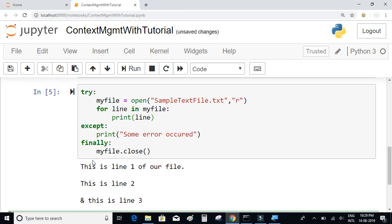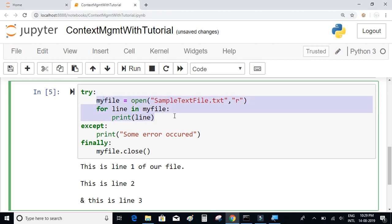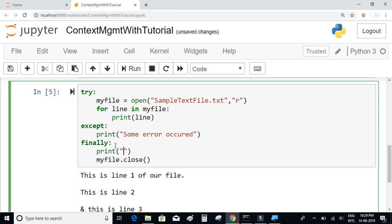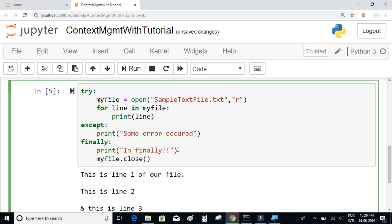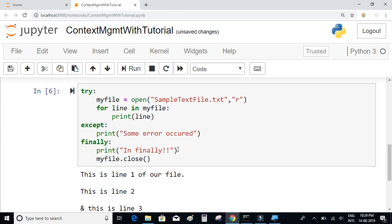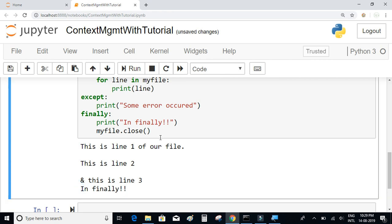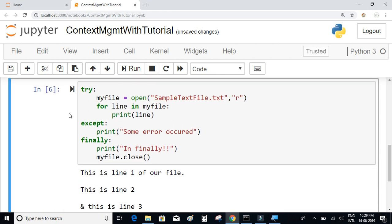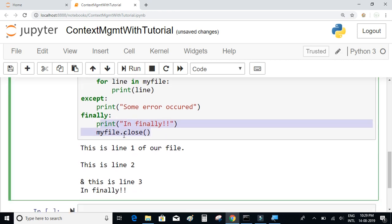When we execute this, since there is no error, the try block executes successfully and then the finally block runs — executing my_file.close(). We can print something in the finally block just to confirm it gets executed. After running it, we can see that even though there was no exception, it still went to the finally block, printed the line, and closed the file.